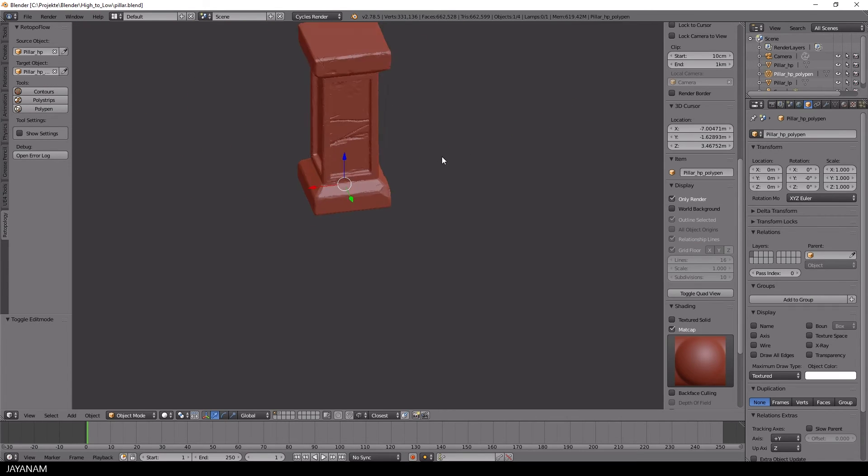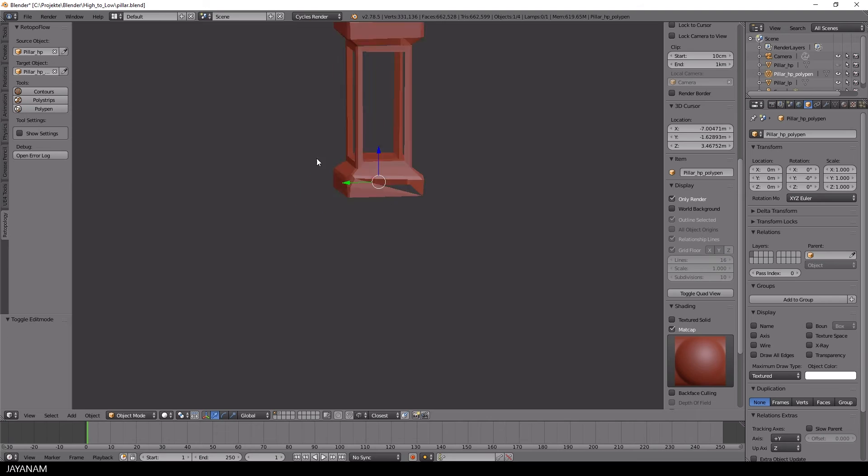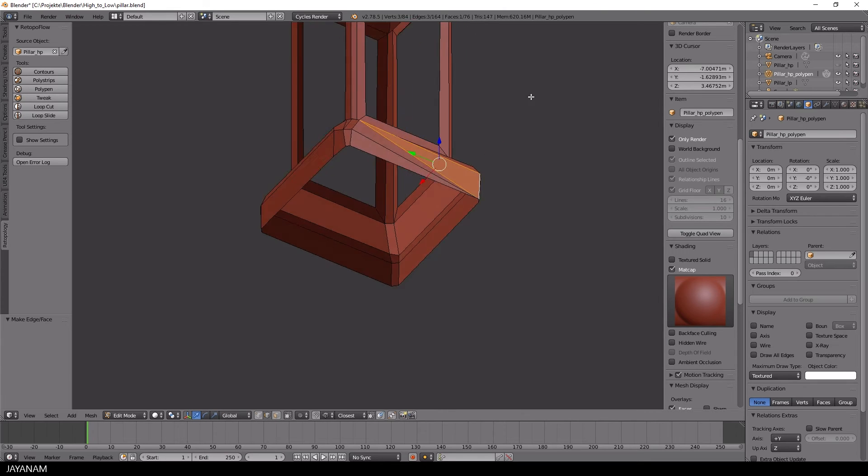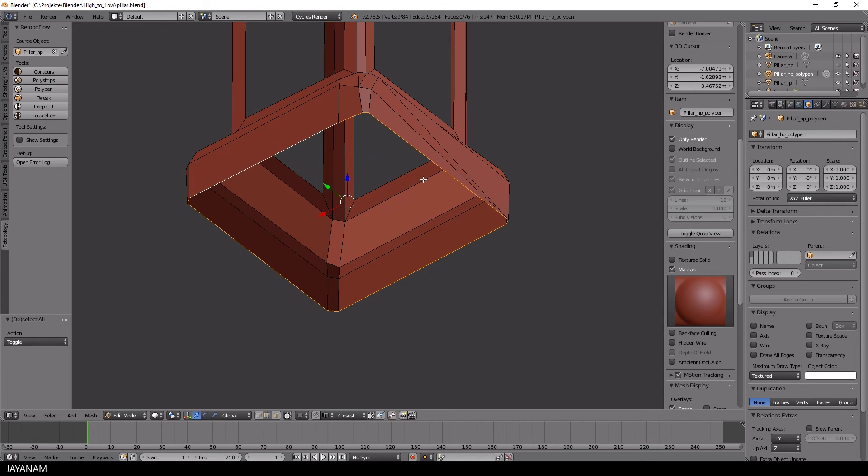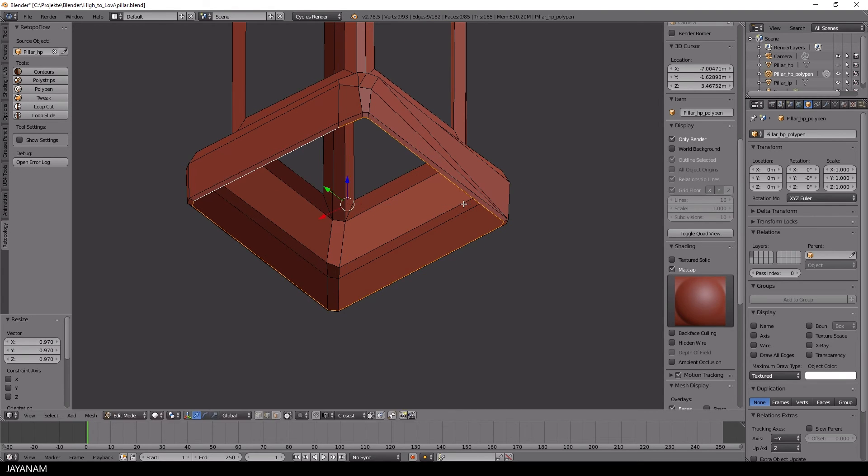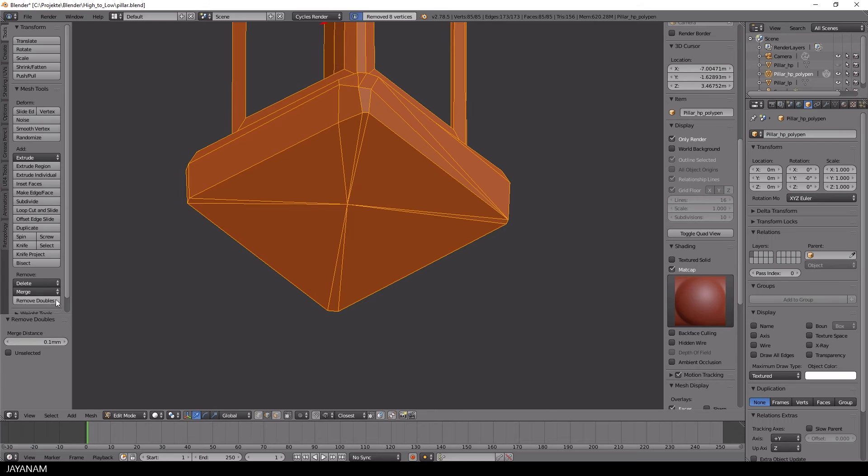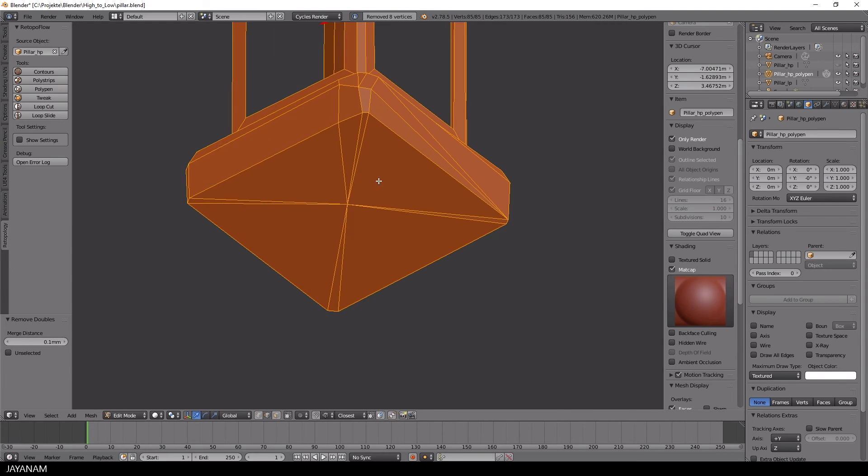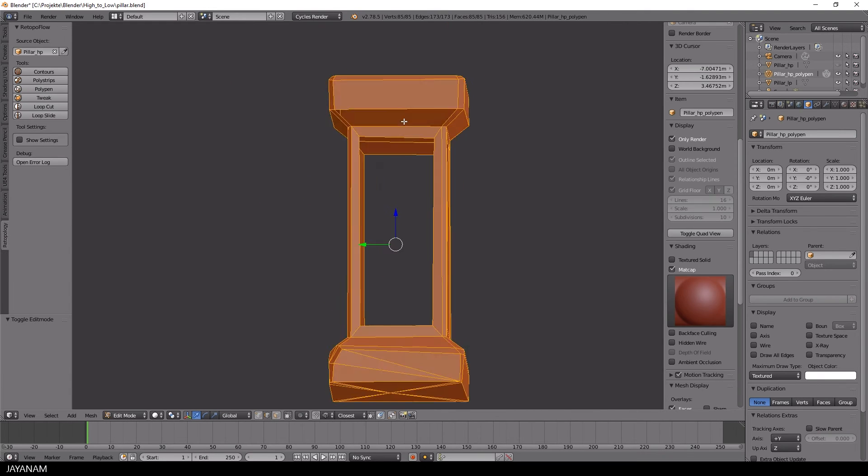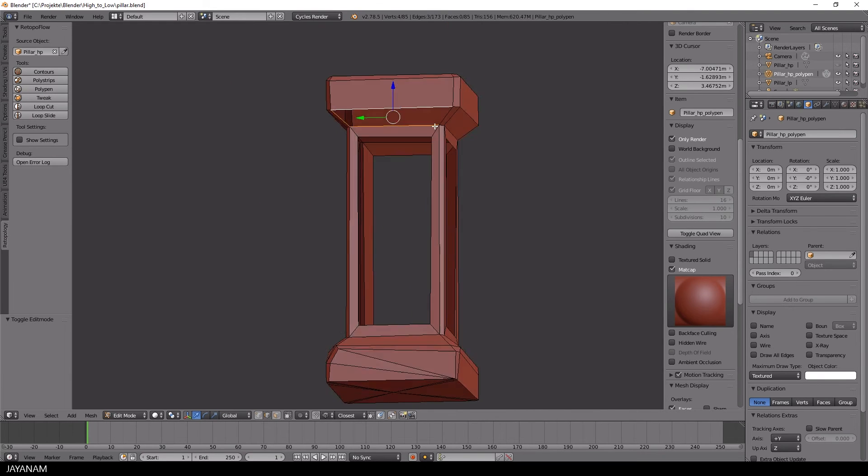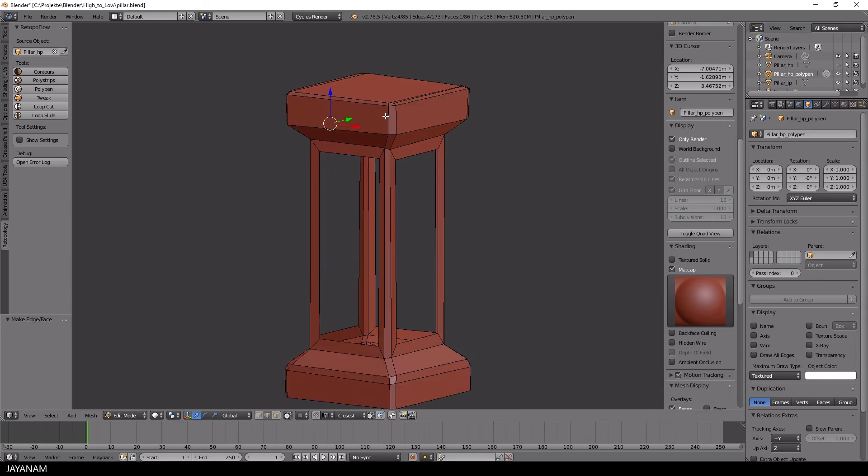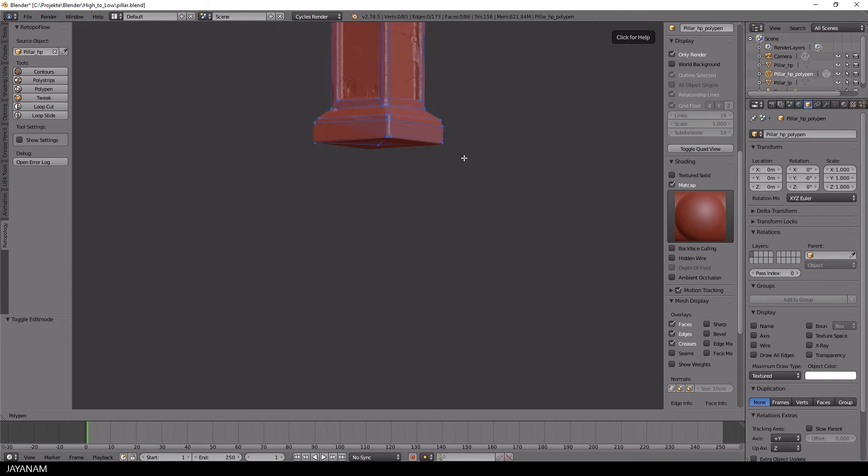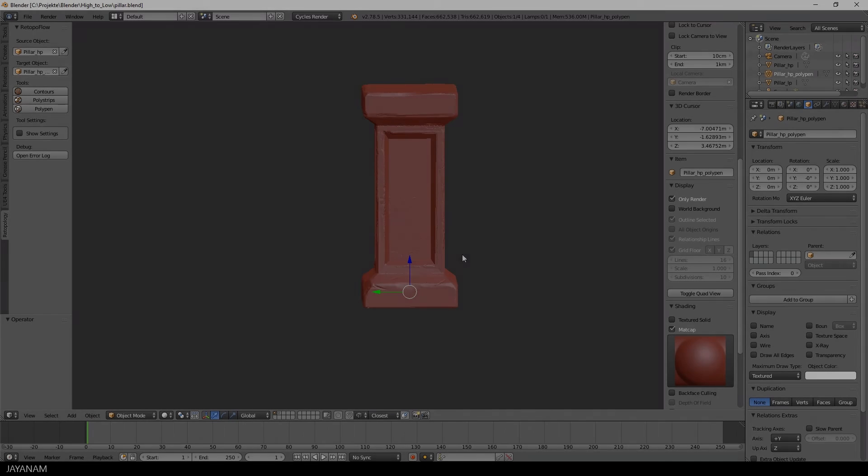Here I pressed Return and got the retopoed part of my object, and I noticed that I forgot to fill some faces. No problem, switch to Edit mode, select the edges and press F to fill. Then I reactivate the Poly Pen and continue my retopo process.